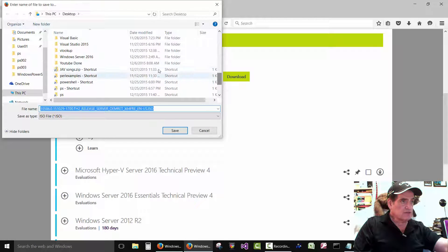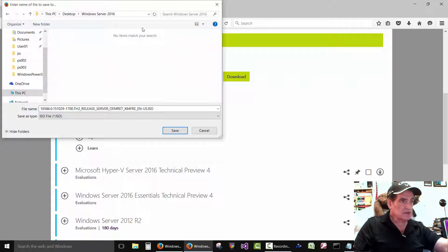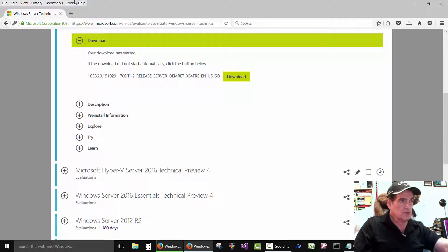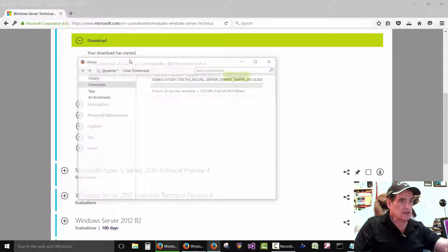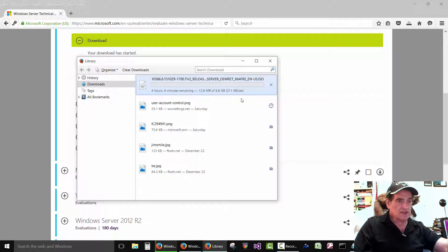I already created a folder on my desktop. I'm using Firefox, so you can click on Downloads — it shows how long it's going to take. I've got slow internet so it's going to take a while. Okay, see ya.